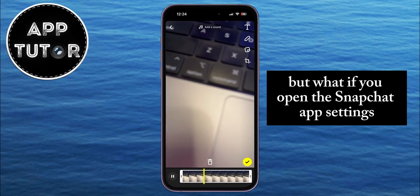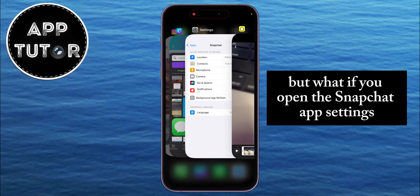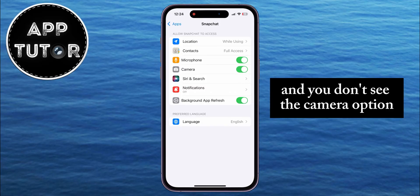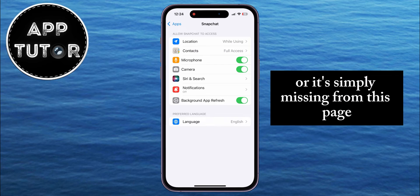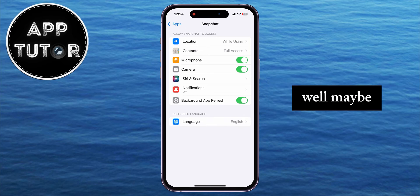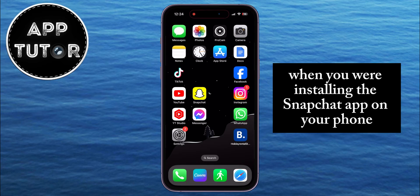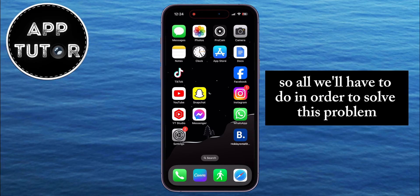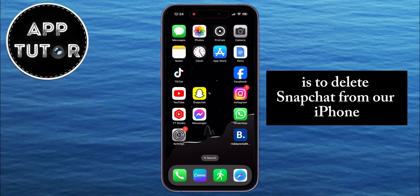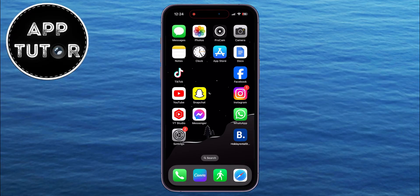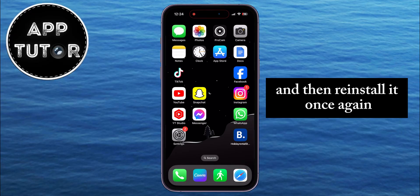But what if you open the Snapchat app settings and you don't see the camera option, or it's simply missing from this page? Well, maybe there was some kind of problem when you were installing the Snapchat app on your phone. So all we'll have to do in order to solve this problem is to delete Snapchat from our iPhone and then reinstall it once again.